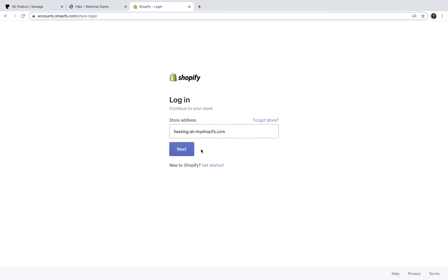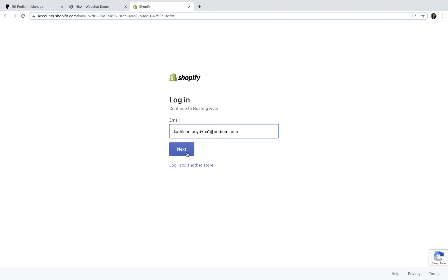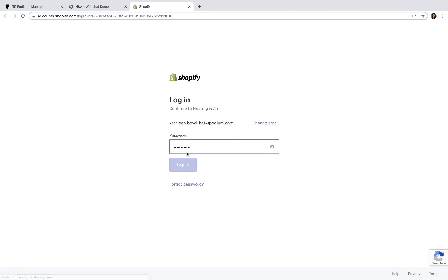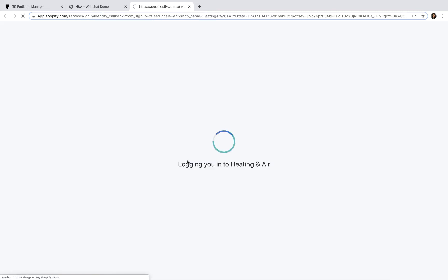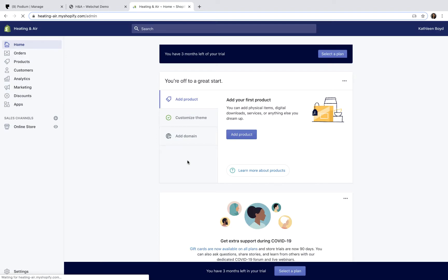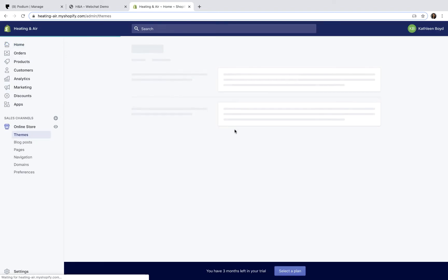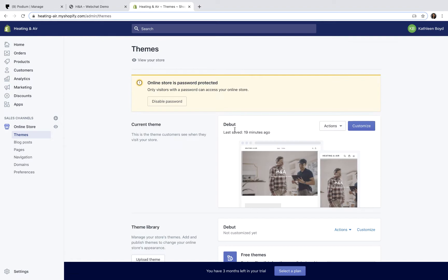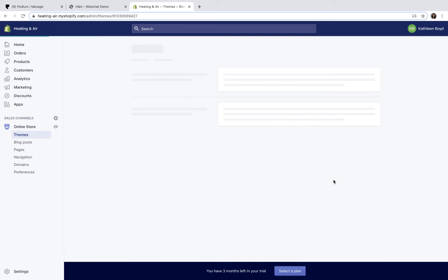First, sign into Shopify as an administrator. Next, you'll need to edit your theme. Click Edit to open the HTML theme editor for your website.